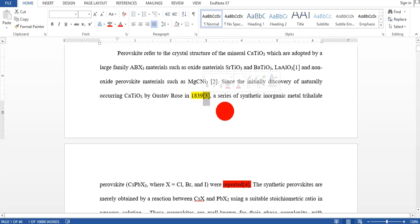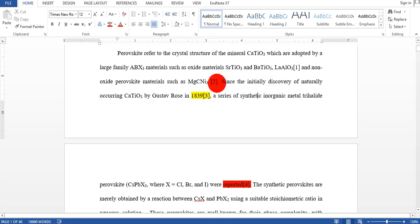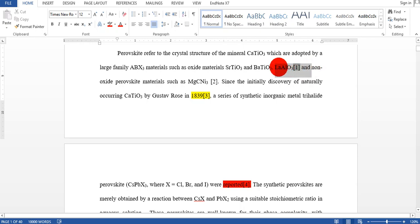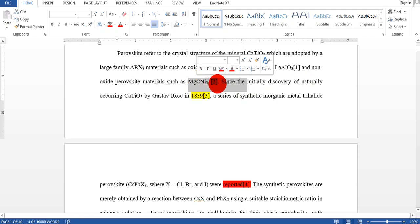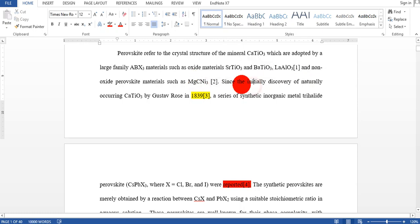I want to remove this reference number 3. You cannot simply delete this reference number 3 because these references are active in EndNote. How to know this is active? If you select this, you see the reference looks like it has a little black background. This means it is active in EndNote, so you simply cannot delete this. If you delete this, it will come back again.